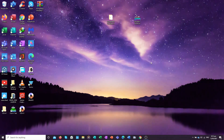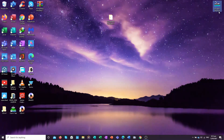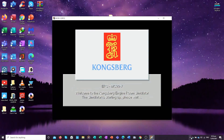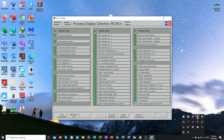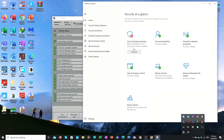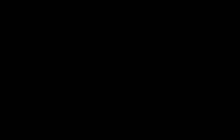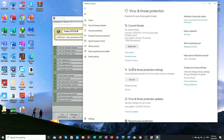We are now ready — just click the simulator shortcut to launch it. Do not forget to turn back on the Virus and Threat Protection to protect your laptop from any viruses. Go to Windows Security settings to re-enable it.